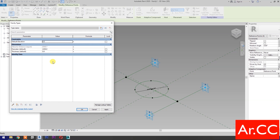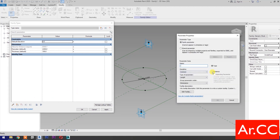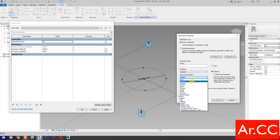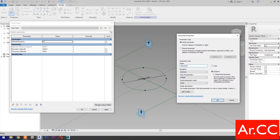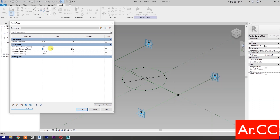Go to Family Types and select New Parameter. Select Instance. Type of Parameter: select Integer. Name it 'Attractor Divisor'. Group it under Dimensions. OK. Change the Attractor Divisor value to 15. Link the Diameter Parameter to the Attractor by adding the formula: Attractor Distance over Attractor Divisor.